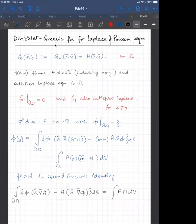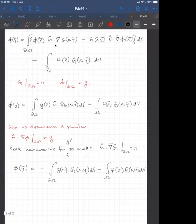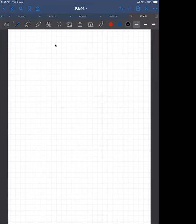This is how we can solve the Dirichlet problem for the Laplace and Poisson equation using Green's function techniques in a domain with boundaries. And finally, at the end of the course, we are going to learn about the method of images.